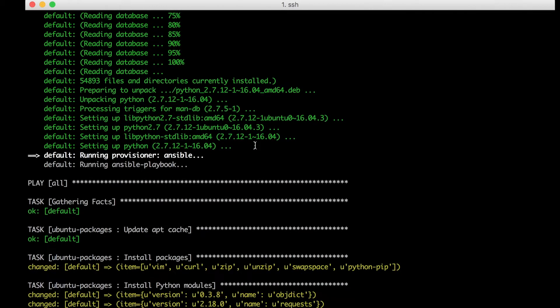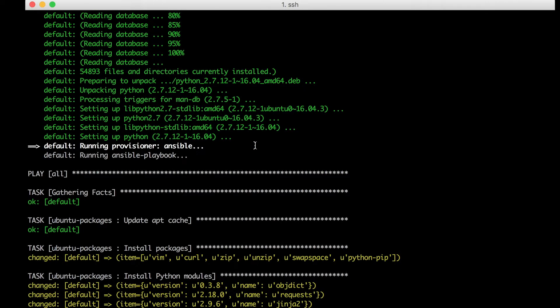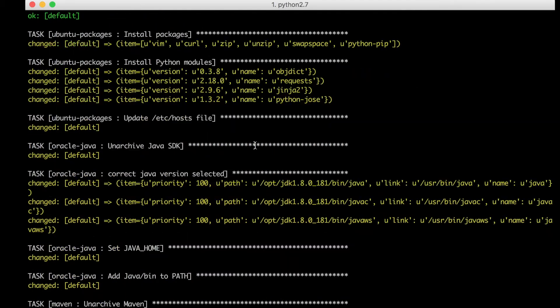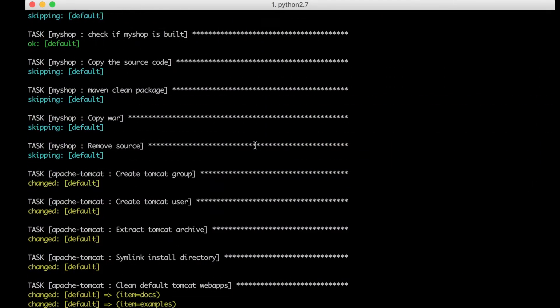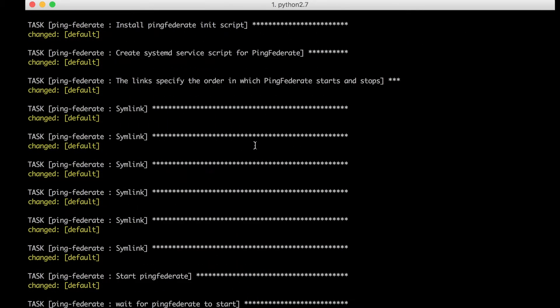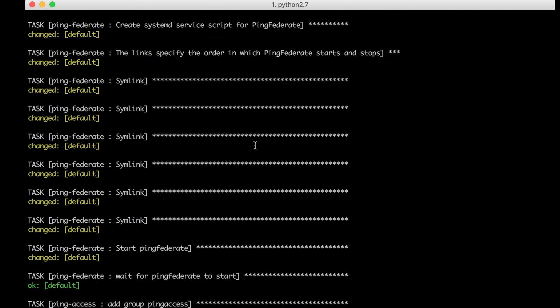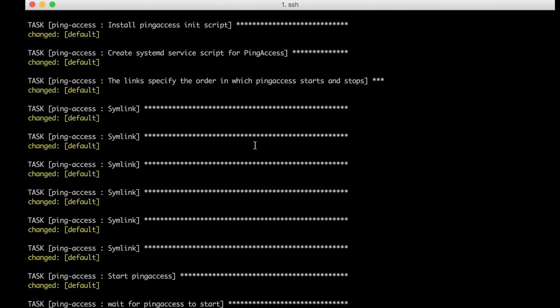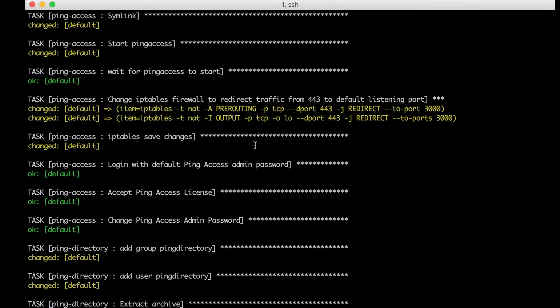Here we can see how the deployment script, using popular automation tools Vagrant and Ansible, starts by creating a Linux host in VirtualBox. All components are installed on a single host to speed up deployment further.